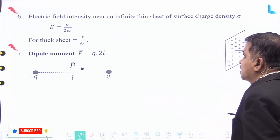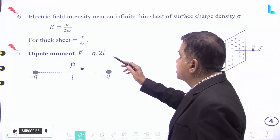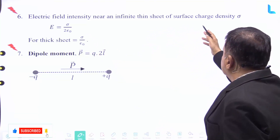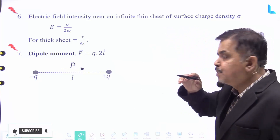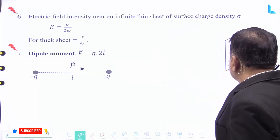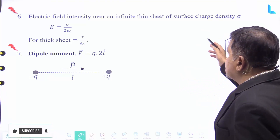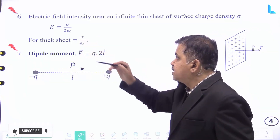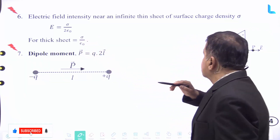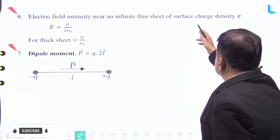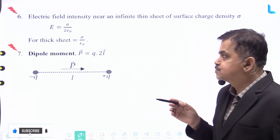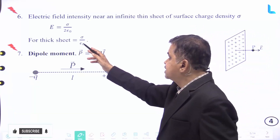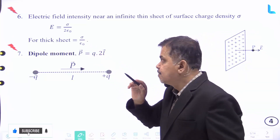The electric field intensity near an infinite thin sheet of surface charge density sigma is given by E equal to sigma divided by 2 epsilon naught, where sigma is the surface charge density. For a thick sheet, E is equal to sigma divided by epsilon naught.